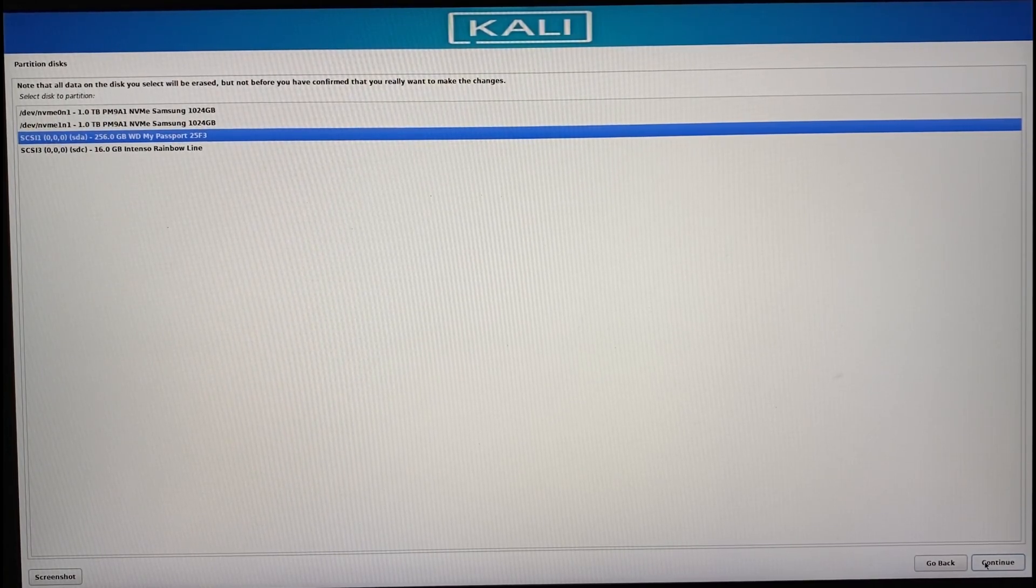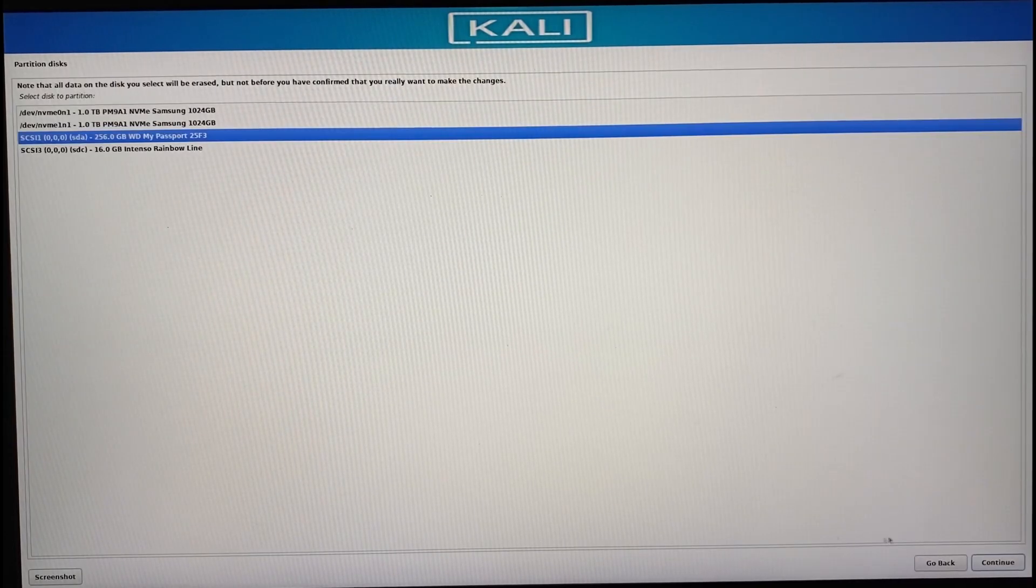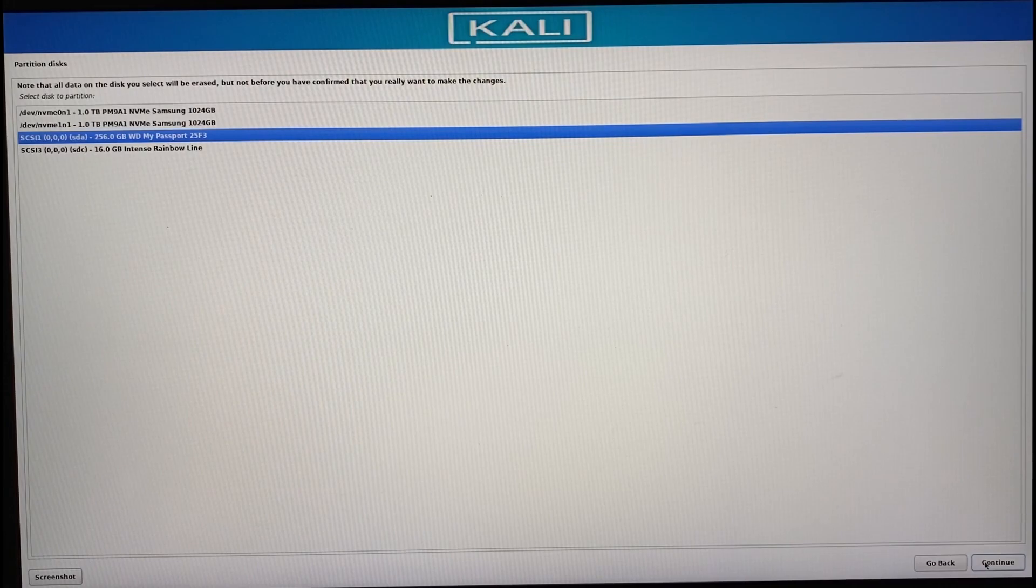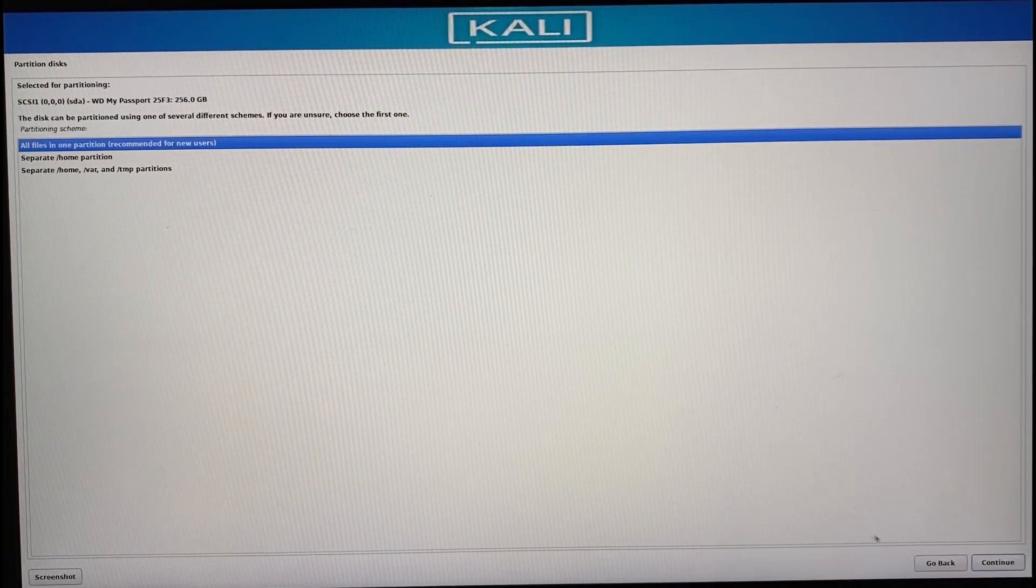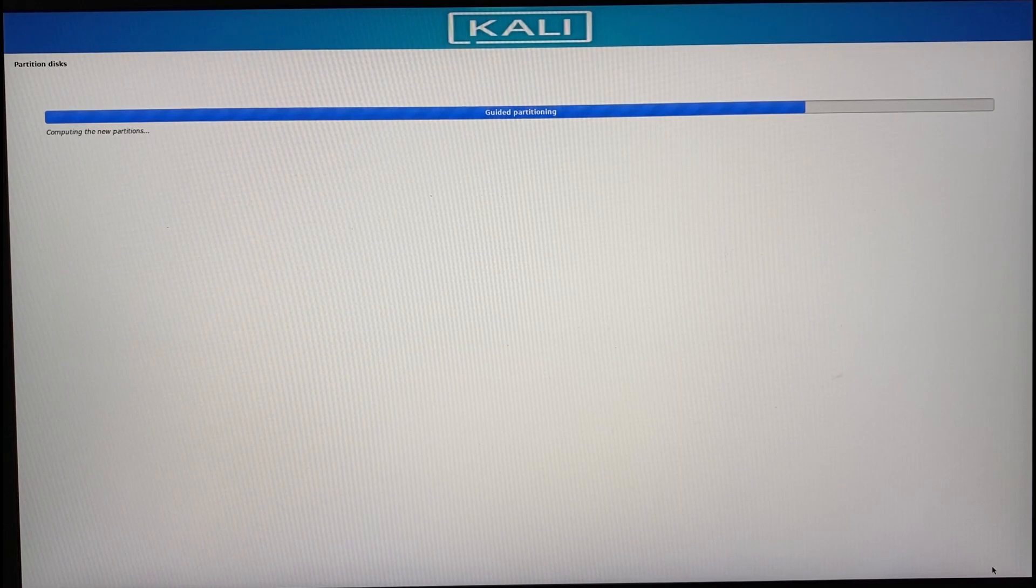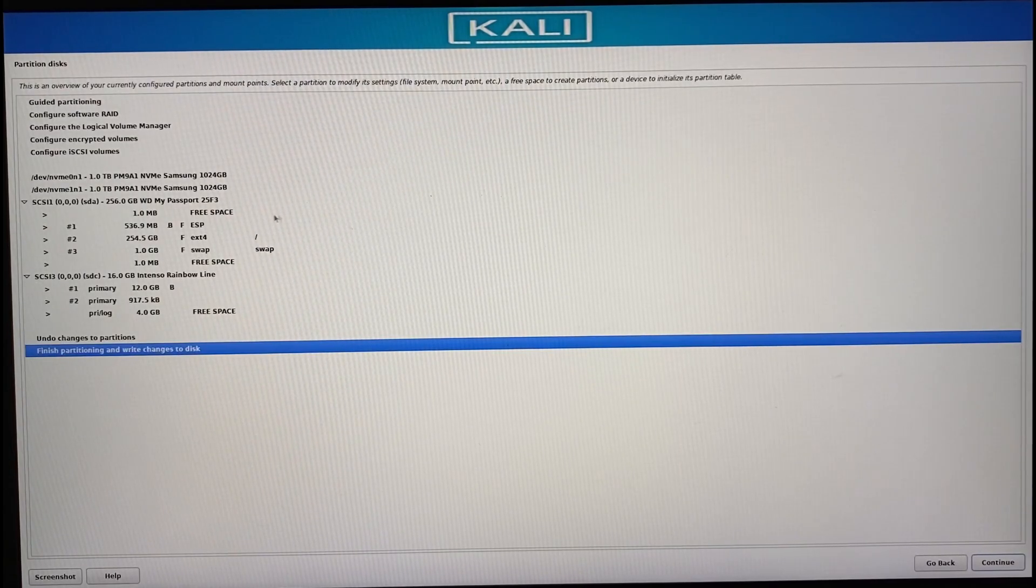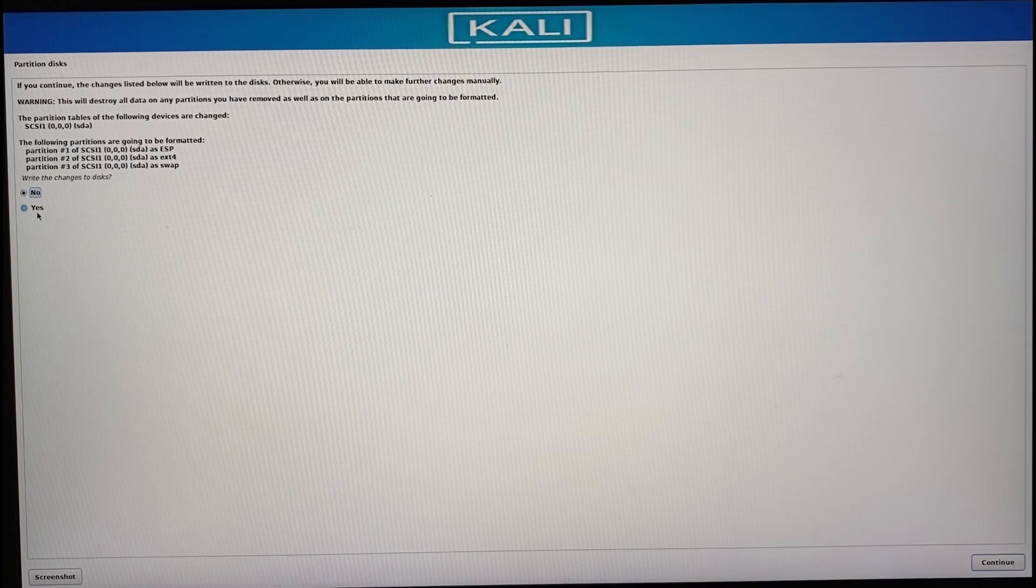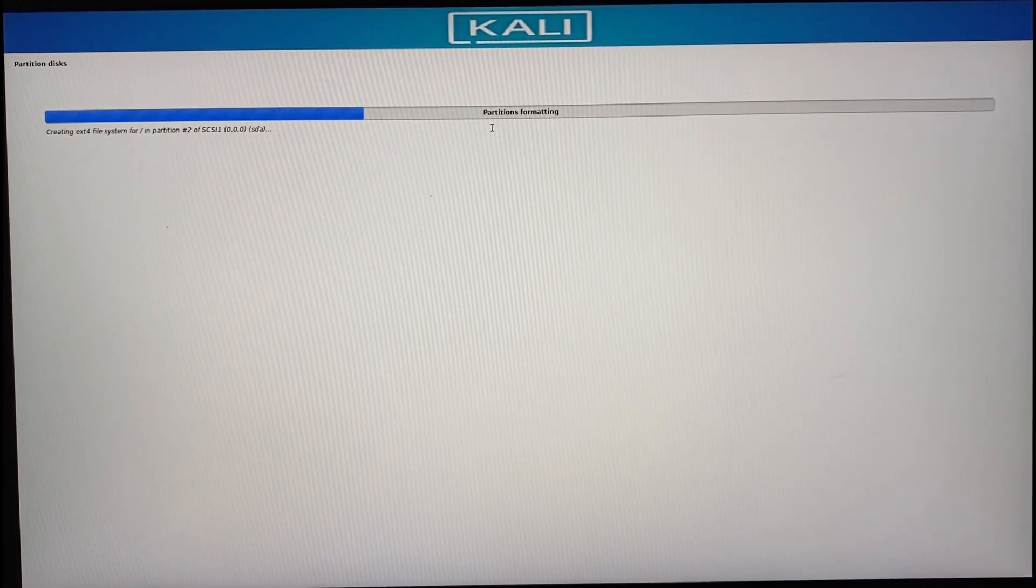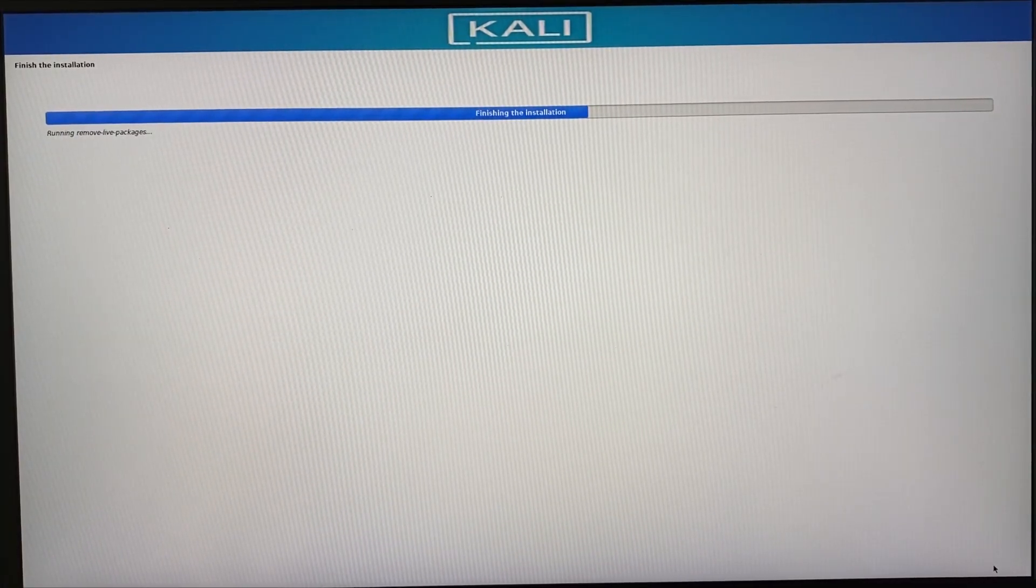So invest in an external SSD. Trust me. You don't want your installation to go for two hours. So then select the drive you want Kali Linux installed on. Then select the first option. Then finish partitioning and write changes to disk. Then continue. Click yes. Now go take a nap or drink a coffee. Now it's done.